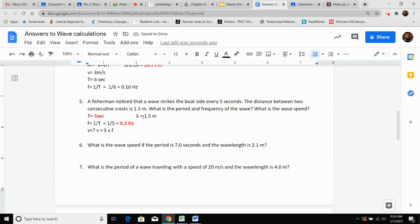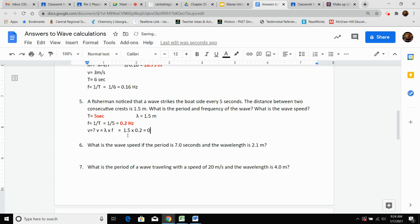We have frequency and wavelength — we can answer this question. Wavelength is 1.5, and we multiply that by our frequency of 0.2. Wave speed equals wavelength times frequency: 1.5 times 0.2 comes out to 0.3 meters per second.